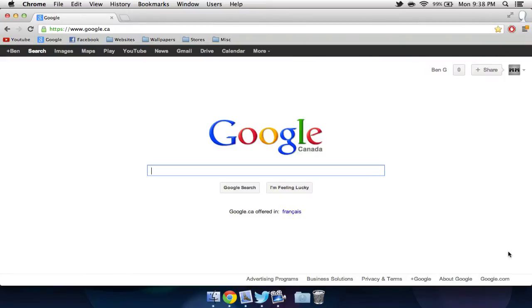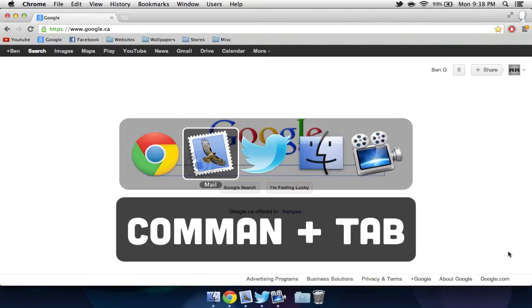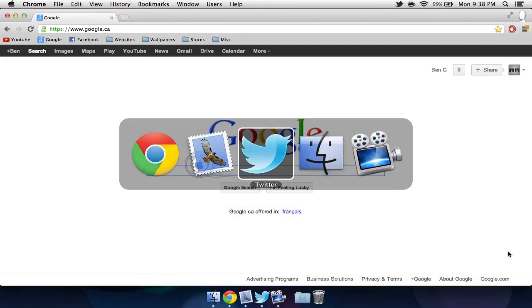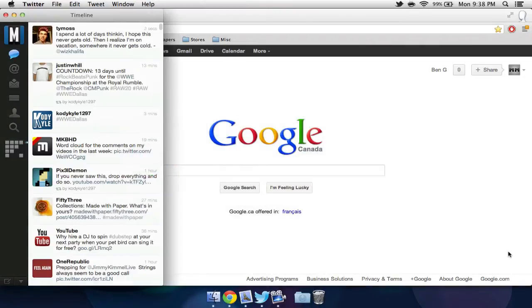Now let's say we have a few applications open at a time. We can quickly switch between these applications by holding down the Command key and selecting the Tab button. We can continue to select Tab until we're on the desired application, and then let go of both the Tab and the Command key to go to the application.